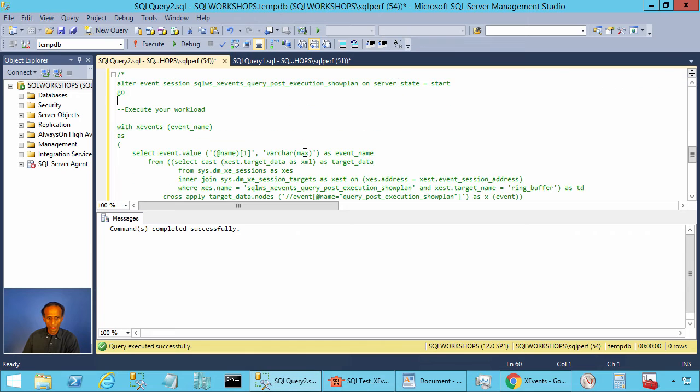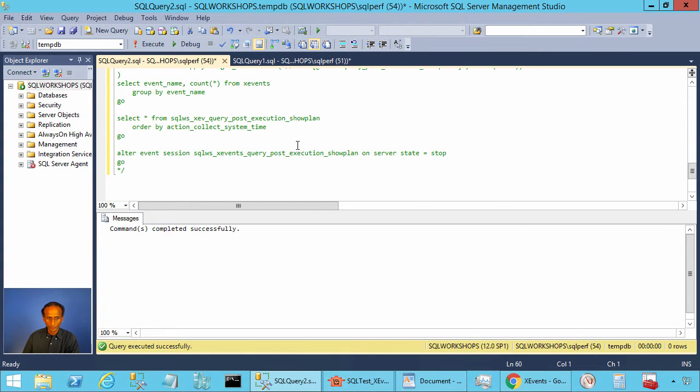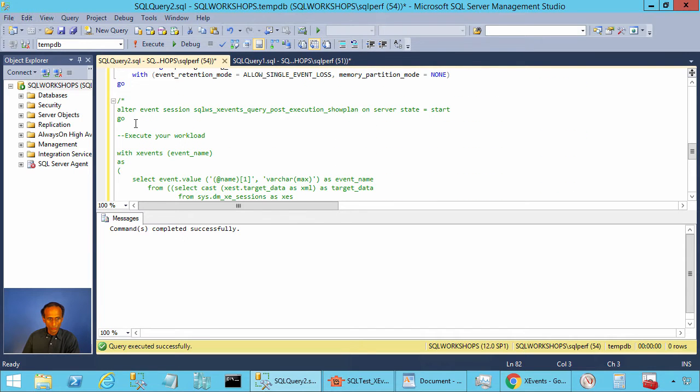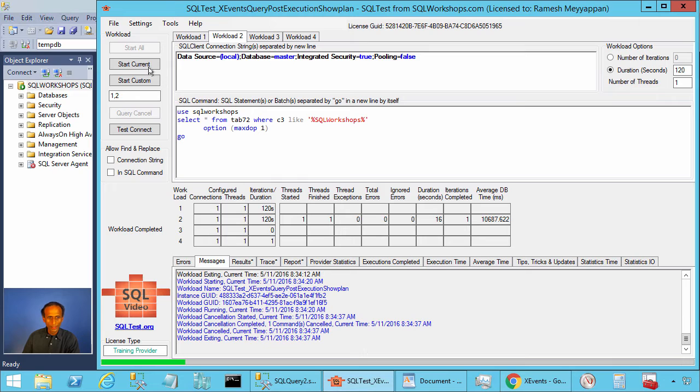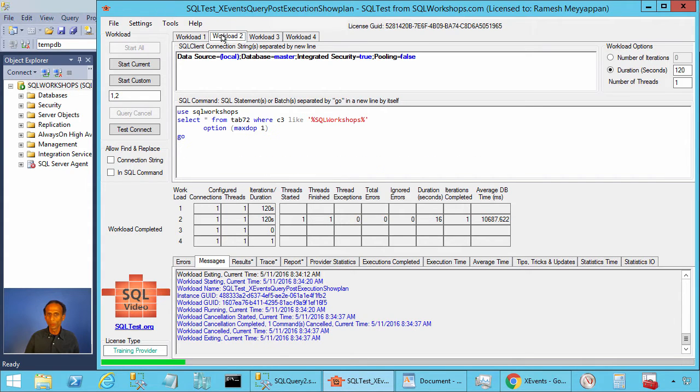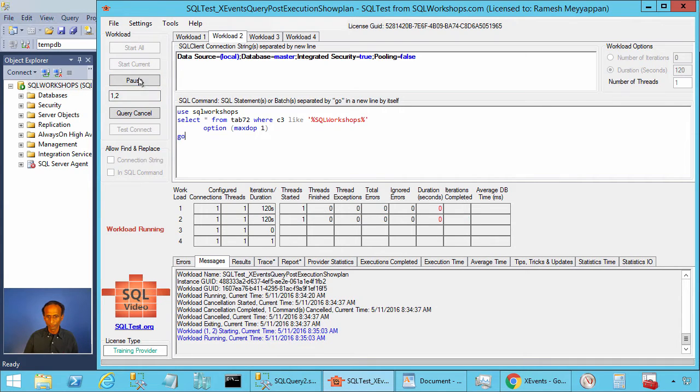Let's go and stop our extended event session. Now let's start this extended event session again and now we will execute workload 1 and workload 2 concurrently. To do that I type 1 comma 2 in the custom workload and then I start this custom workload.